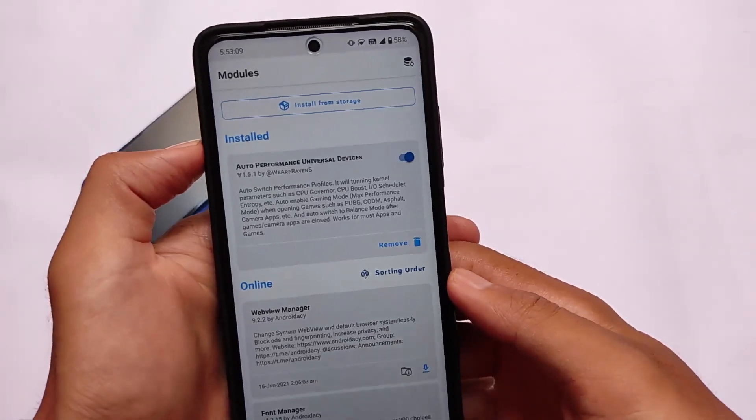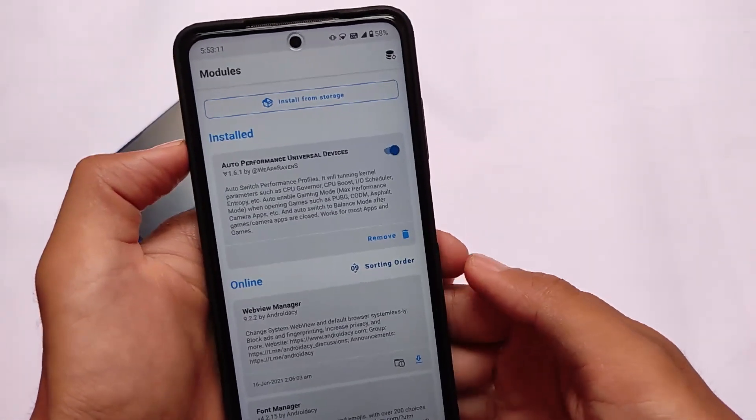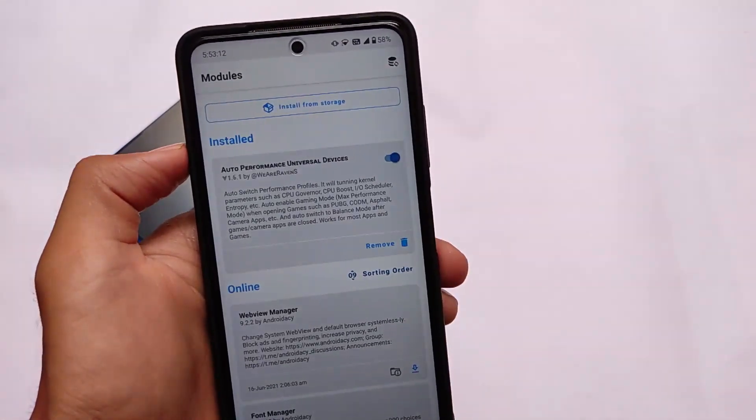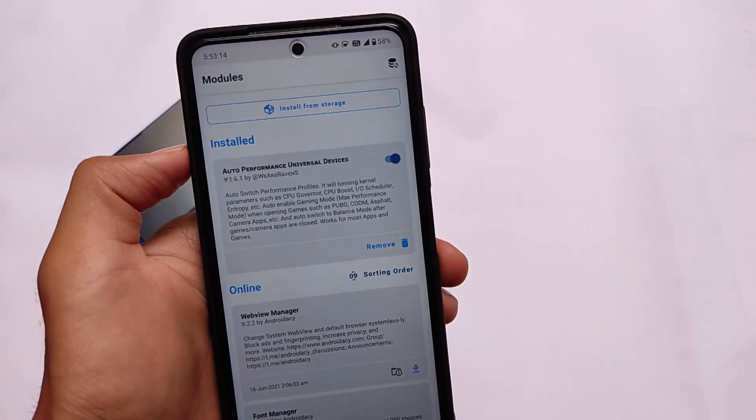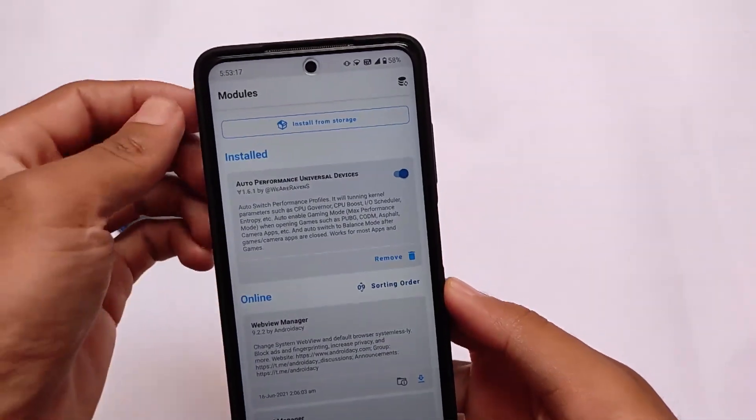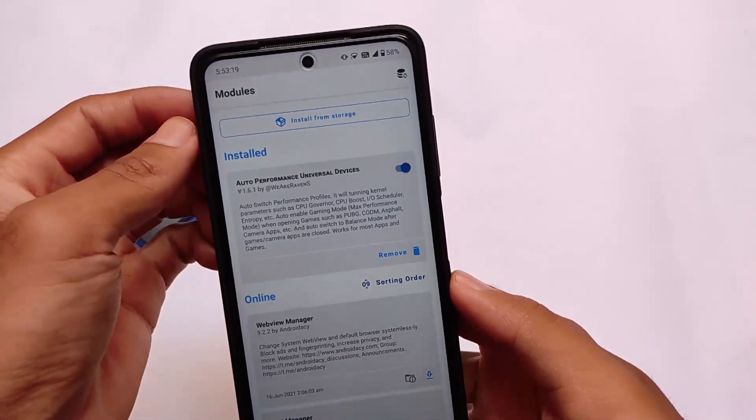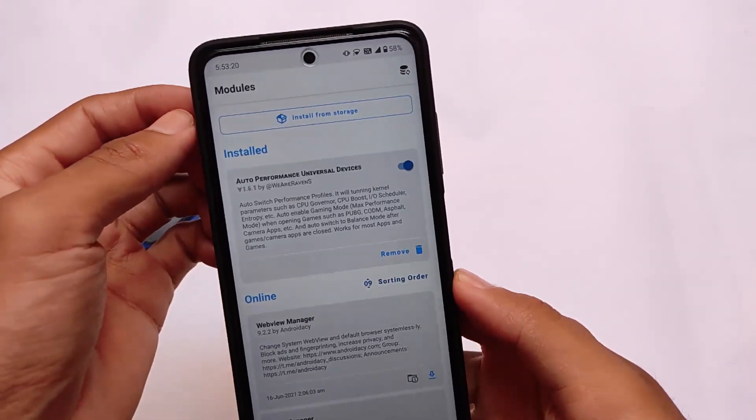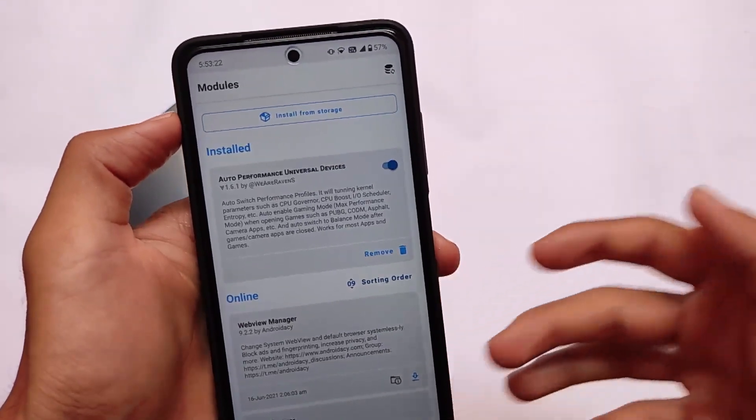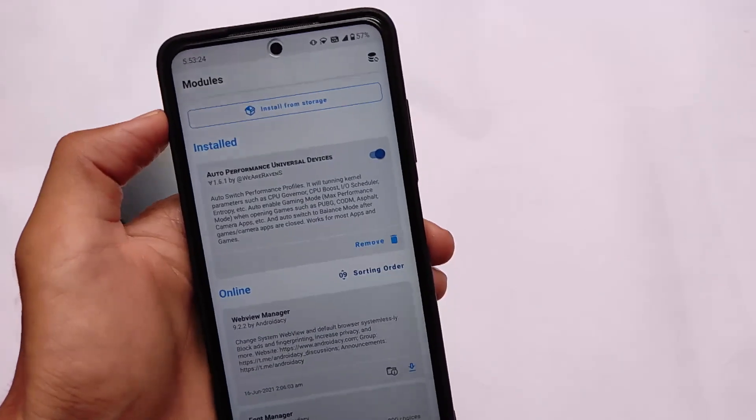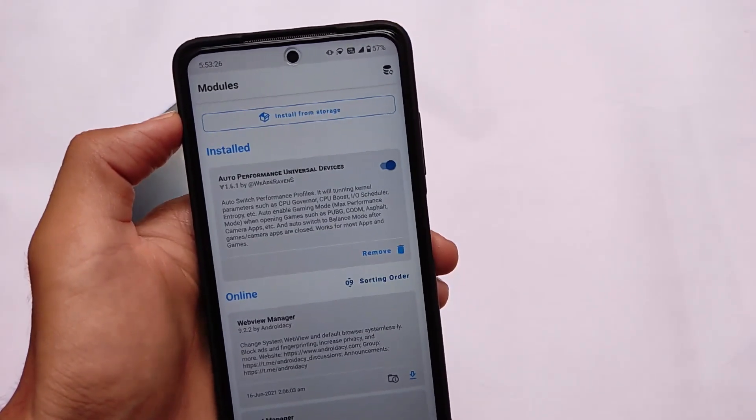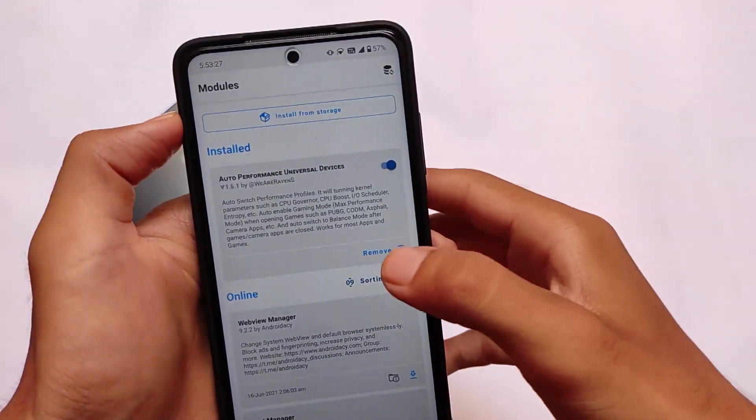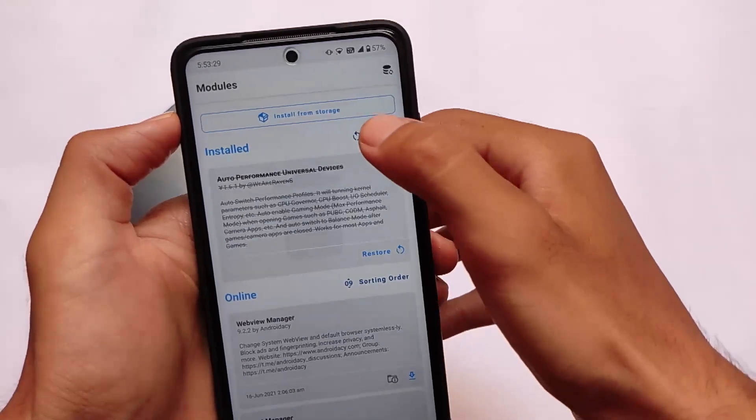When you're installing this module on Magisk Manager, as you can see, it has auto switch performance profiles. It will tune kernel parameters such as CPU governor, CPU boost, input/output scheduler, auto enable gaming mode. Yes, it is good for gaming also. Of course, it's focused on performance, so gaming must be improved.